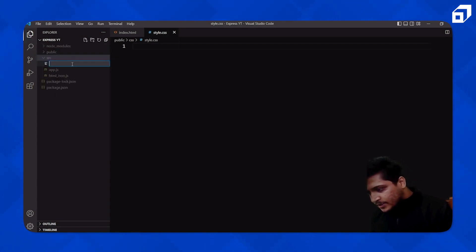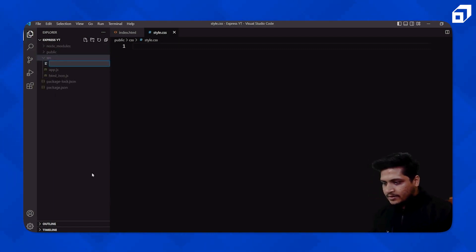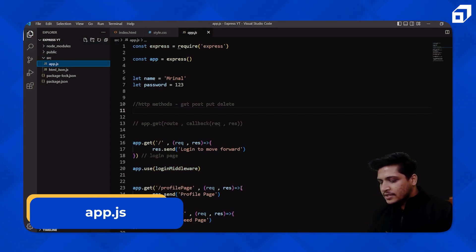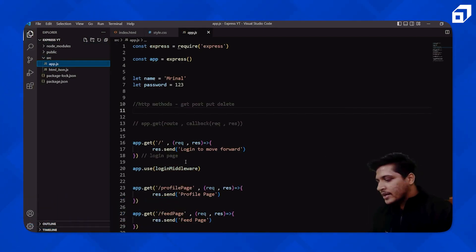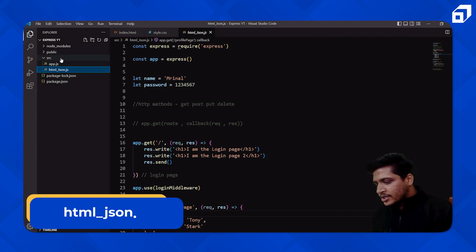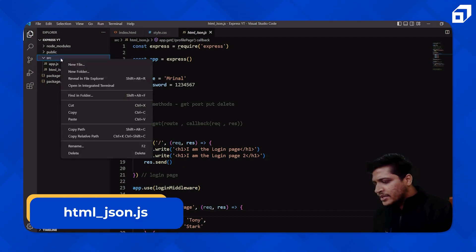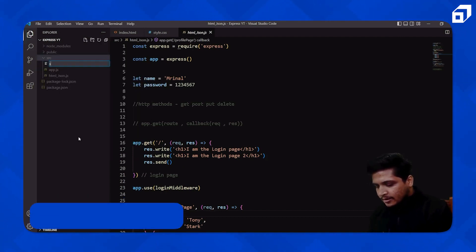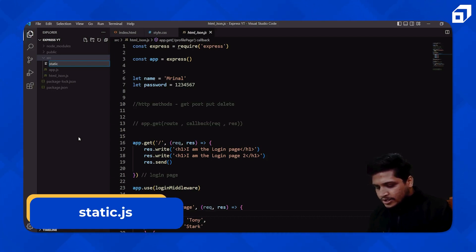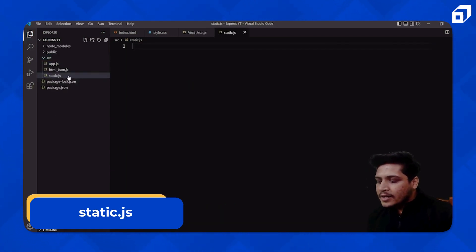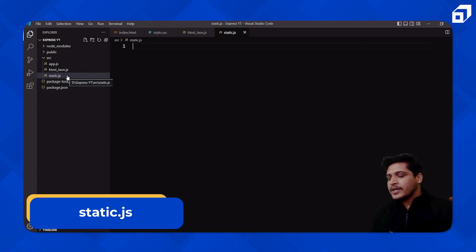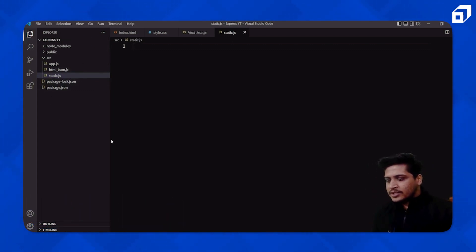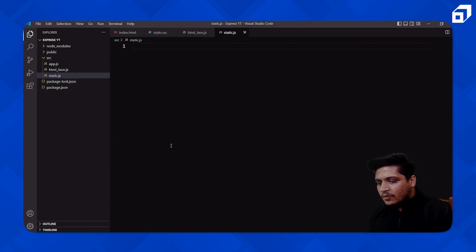So the `public` folder has `index.html` and a `css` folder with `style.css` inside it, and the `source` folder has our server files. I'll create one more server file here — I'll save it as `static.js` — so that we know we are serving a static website. This is basically the structure of our application.